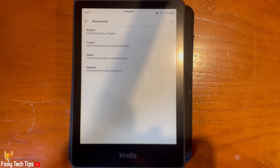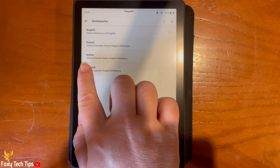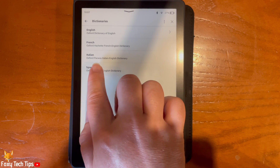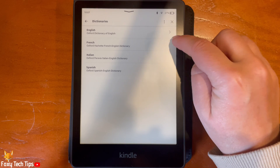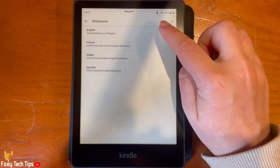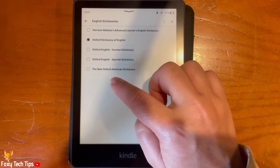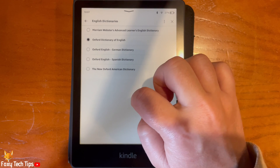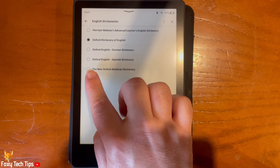Here you can see all of the language dictionaries you have downloaded. If there is an arrow to the right of the language, then you have multiple dictionaries for that language. Tap the arrow to see the dictionaries and switch between them. Tap a dictionary to switch to it.